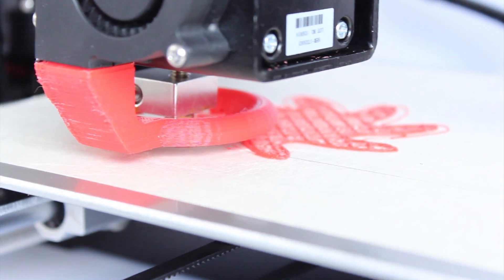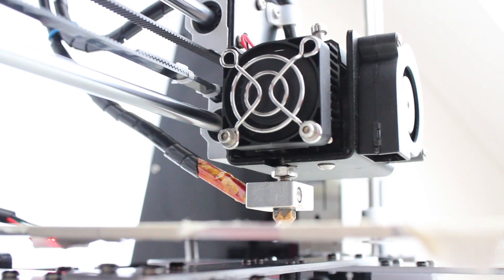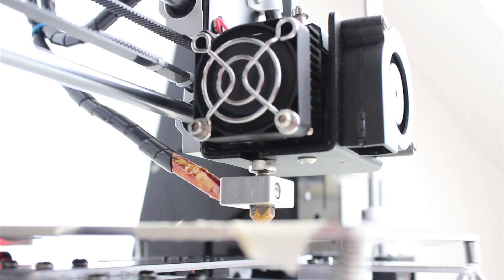Hello everyone, I am Tulio Laanen and in this video I will be doing a review about the ANET A8 DIY 3D printer.